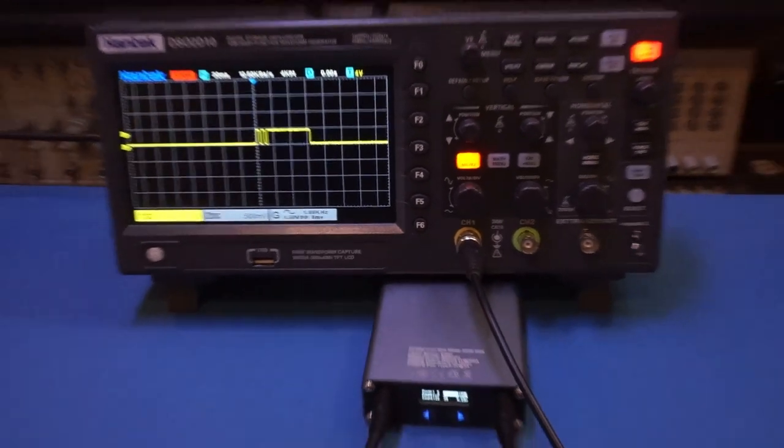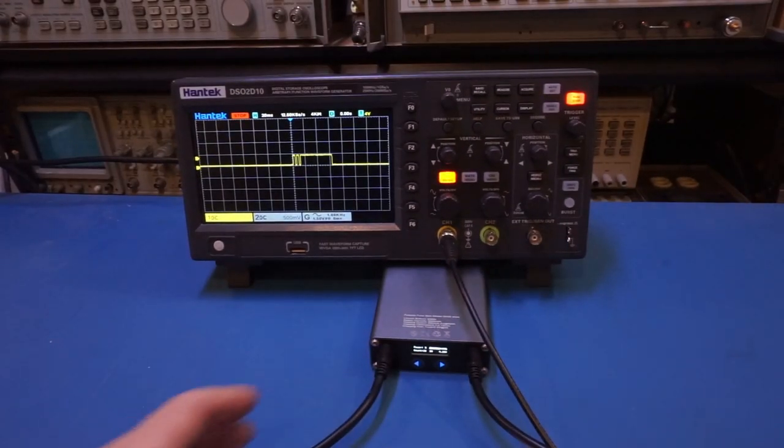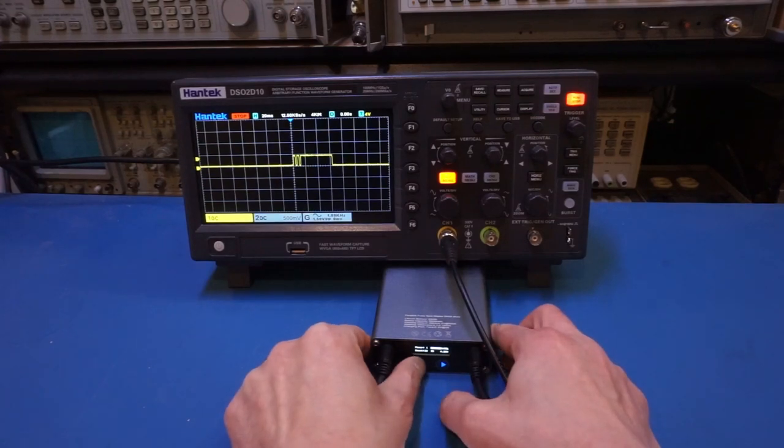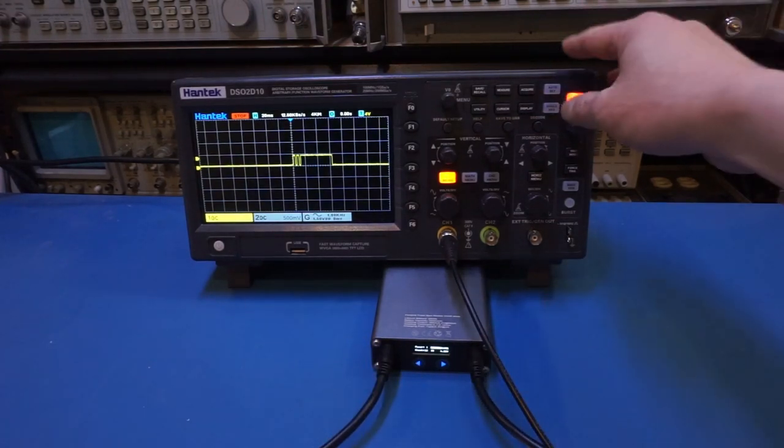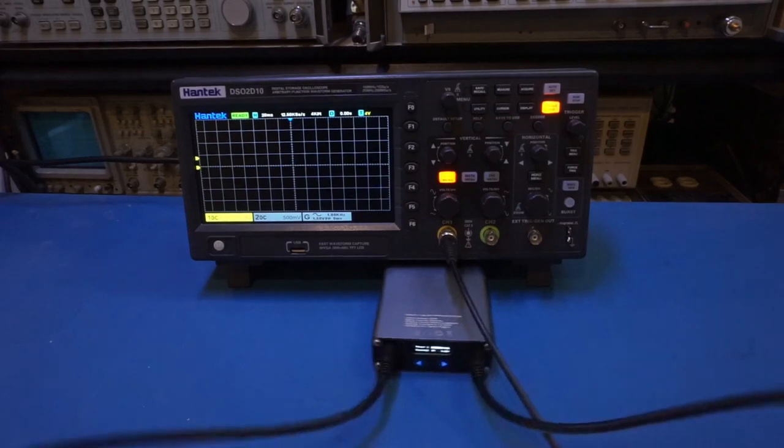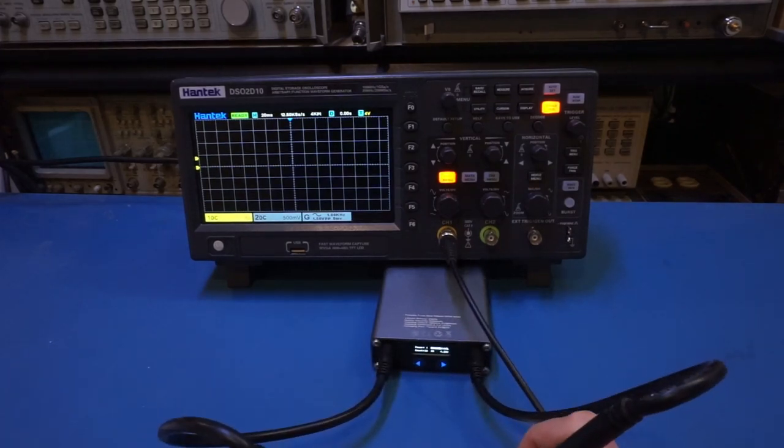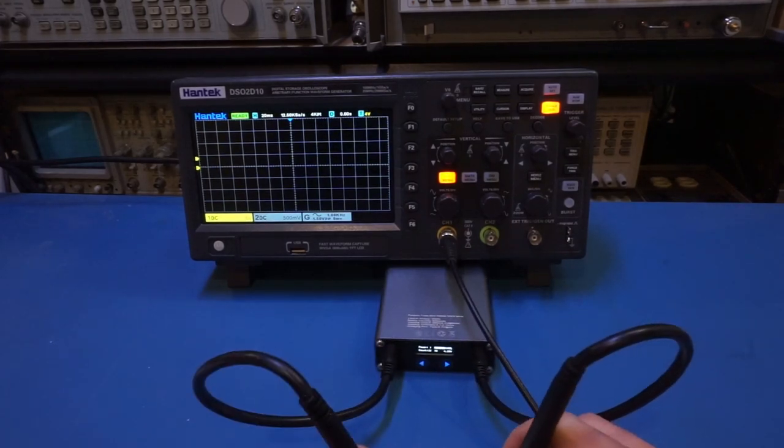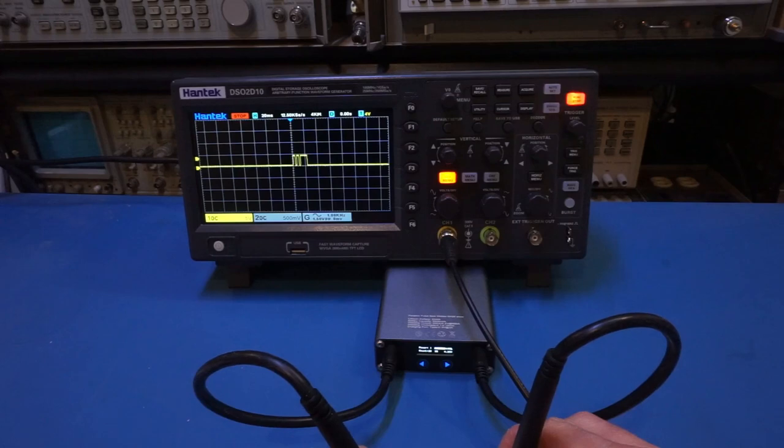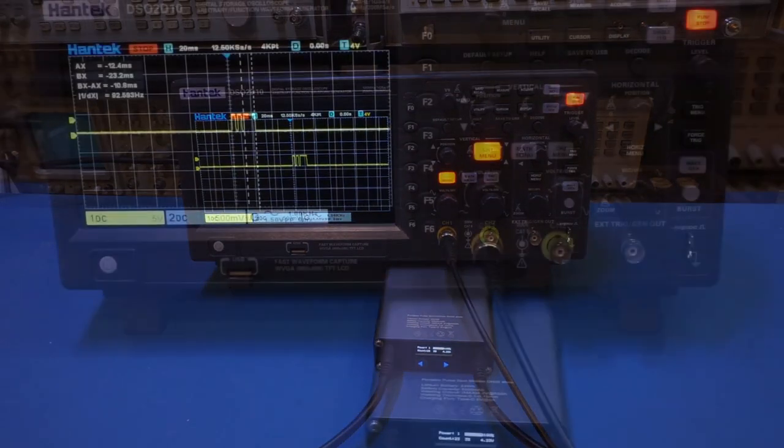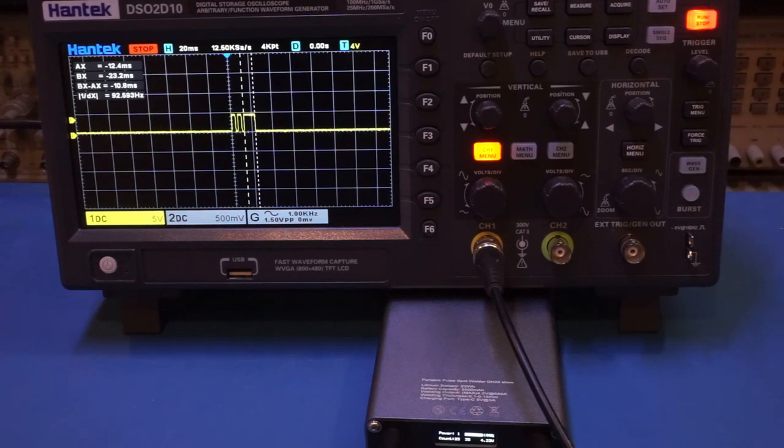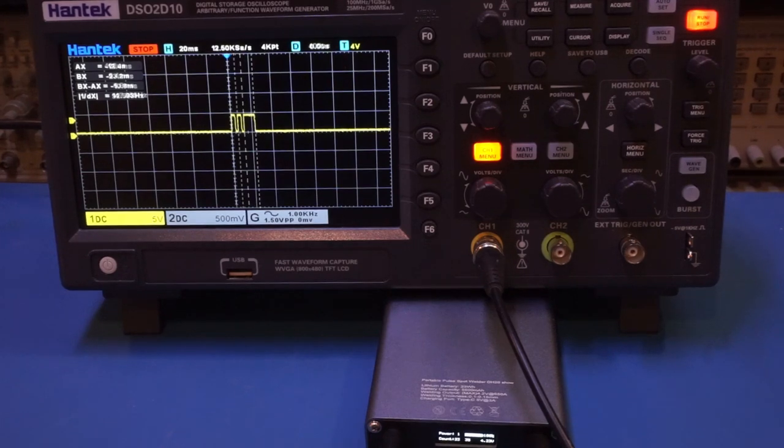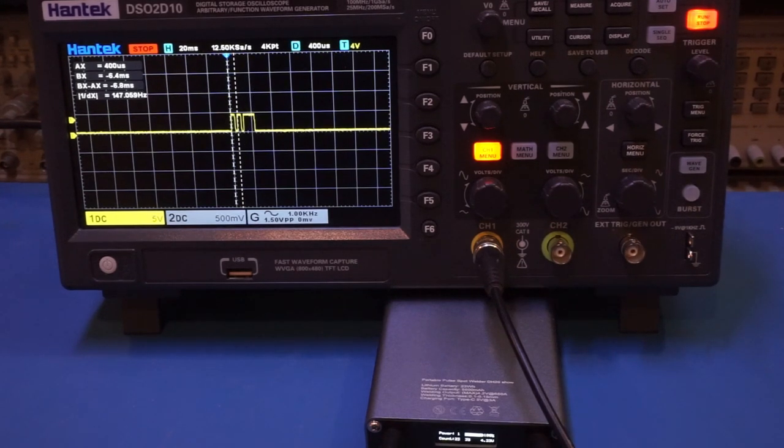Now of course we're at setting five, so let me change it all the way to one to see what the shortest pulse is. Here you can see that the main pulse is roughly 10.8 milliseconds with the shortest duration, and each of the pilot pulses is just under seven milliseconds.